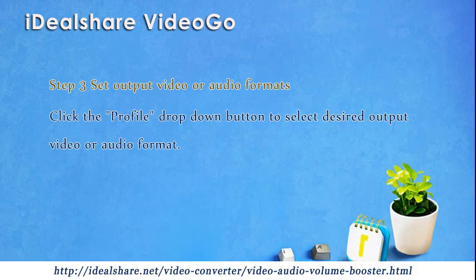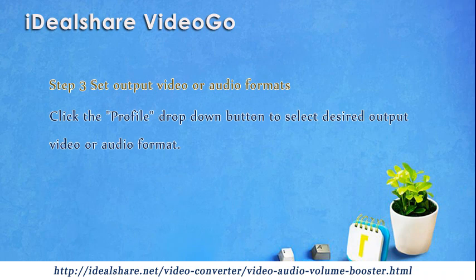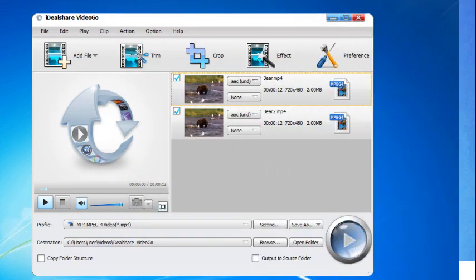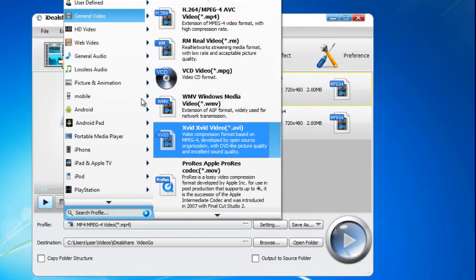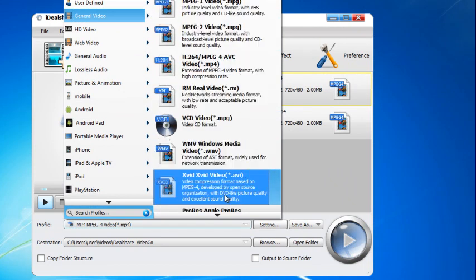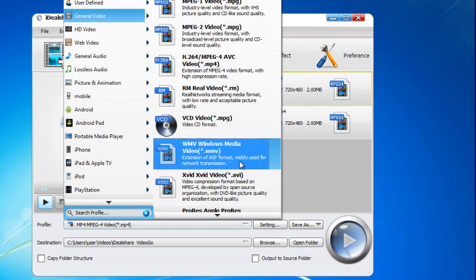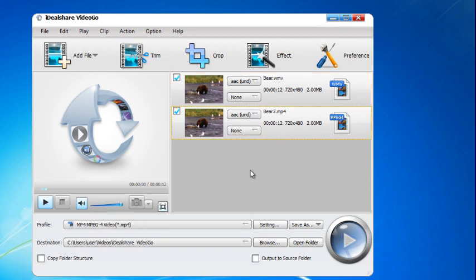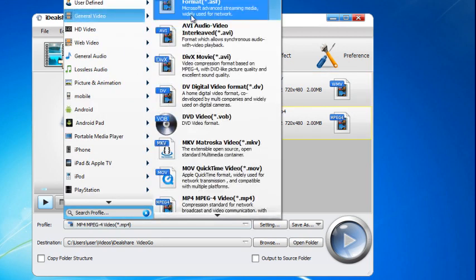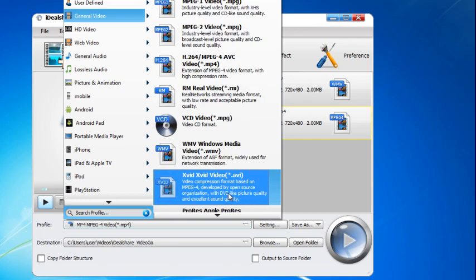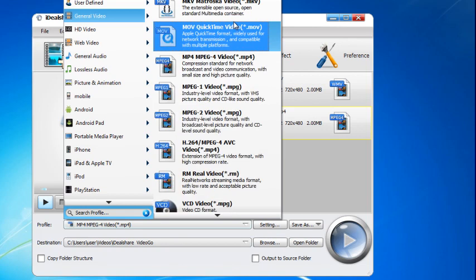Step 3: Set Output Video or Audio Formats. Click the Profile drop-down button to select the desired output video or audio format. If your original video is MP4 and you want to keep the same format, select MP4 as the output format. If you want to convert to another video format, select from the general video category. If you want to convert MP4 to an audio format, select from the general audio category.